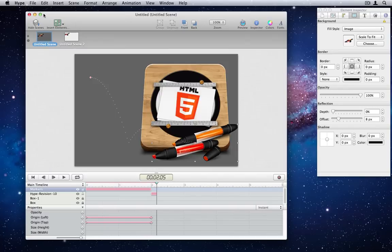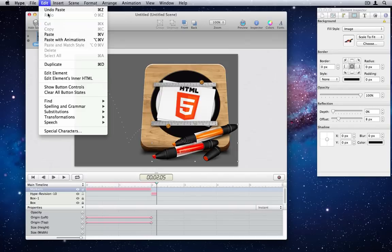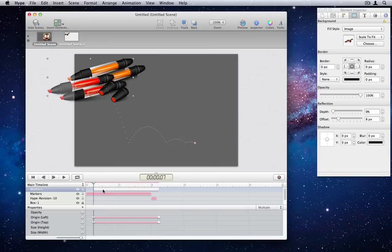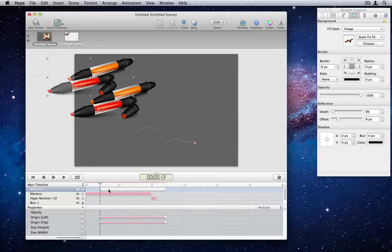We've also added the ability to duplicate an object, which will copy all animations and all timelines for the current scene.